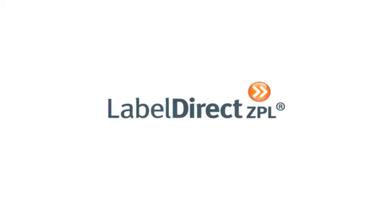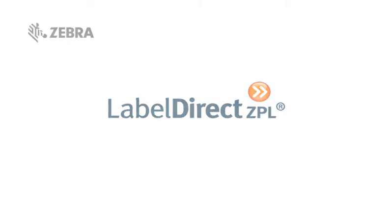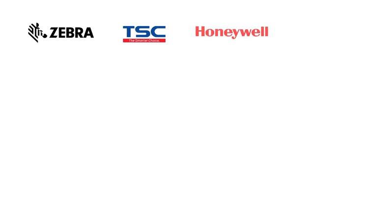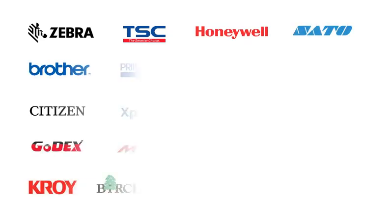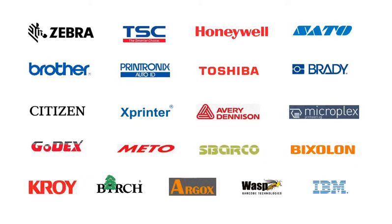Introducing Label Direct for ZPL, the latest evolution in professional labeling software for printers that use the widely available ZPL command language, including Zebra, TSC, Honeywell, Sato, and many others.